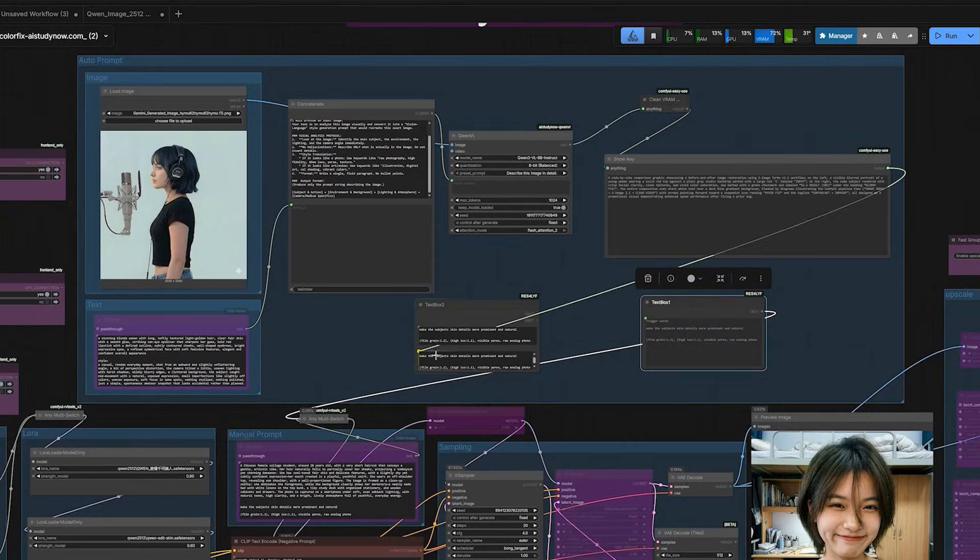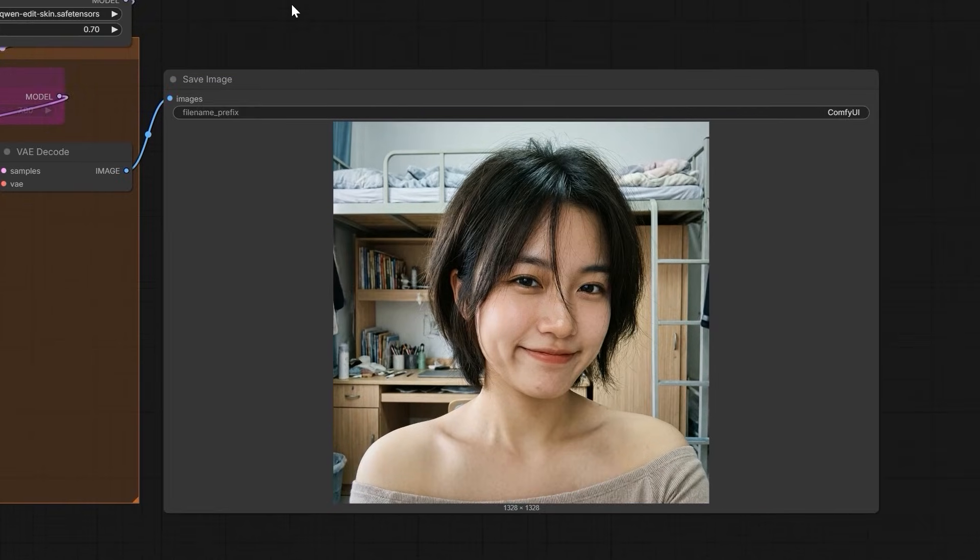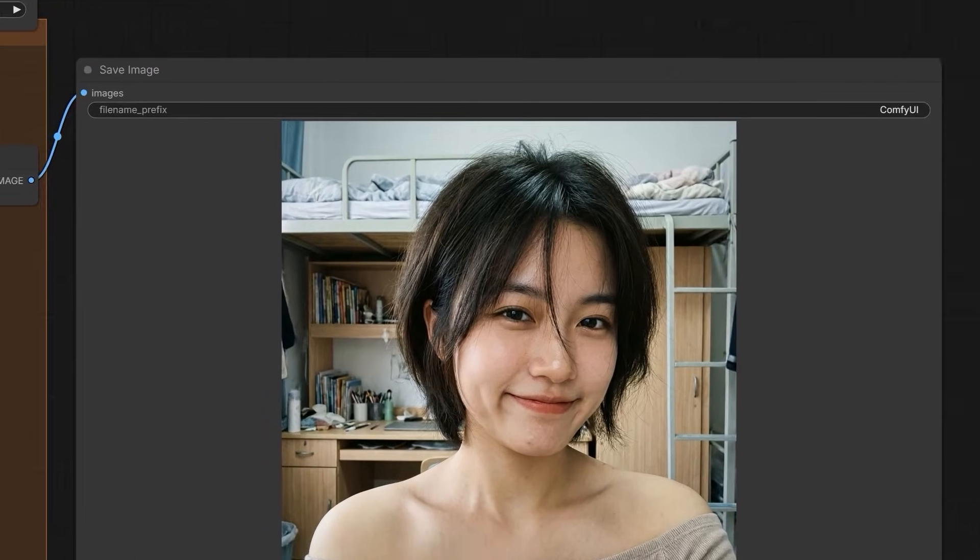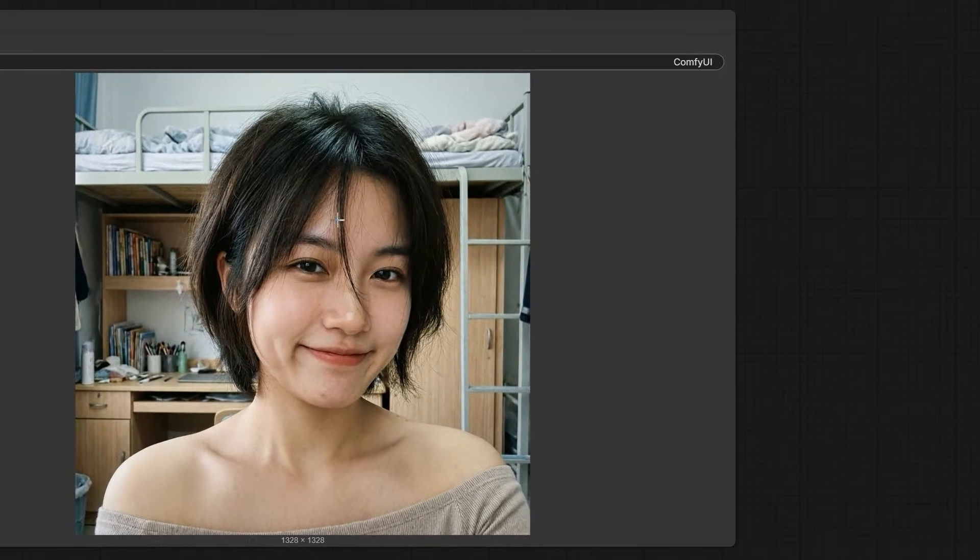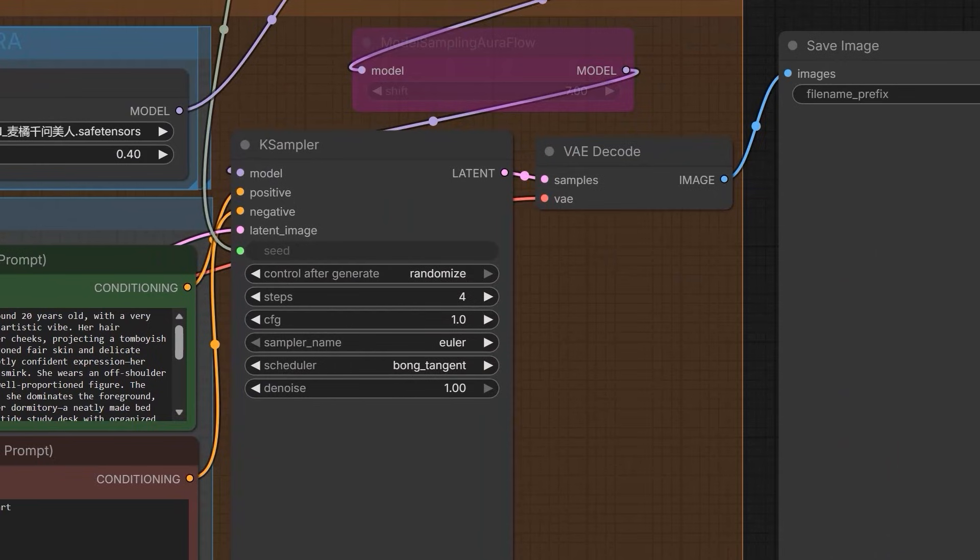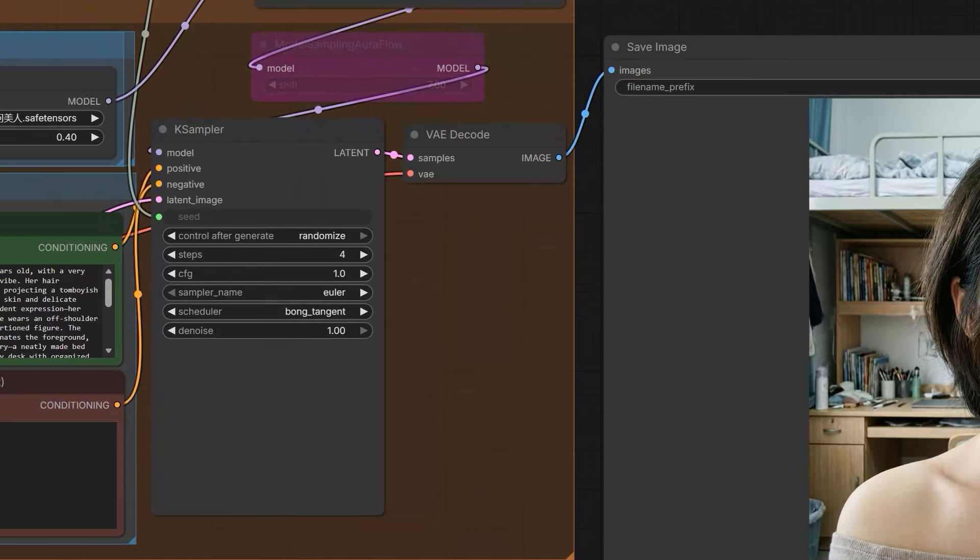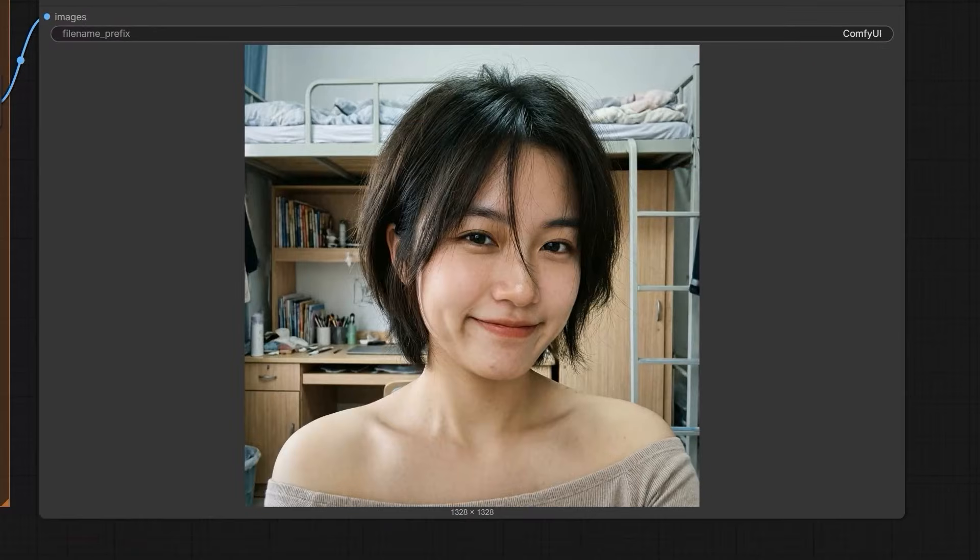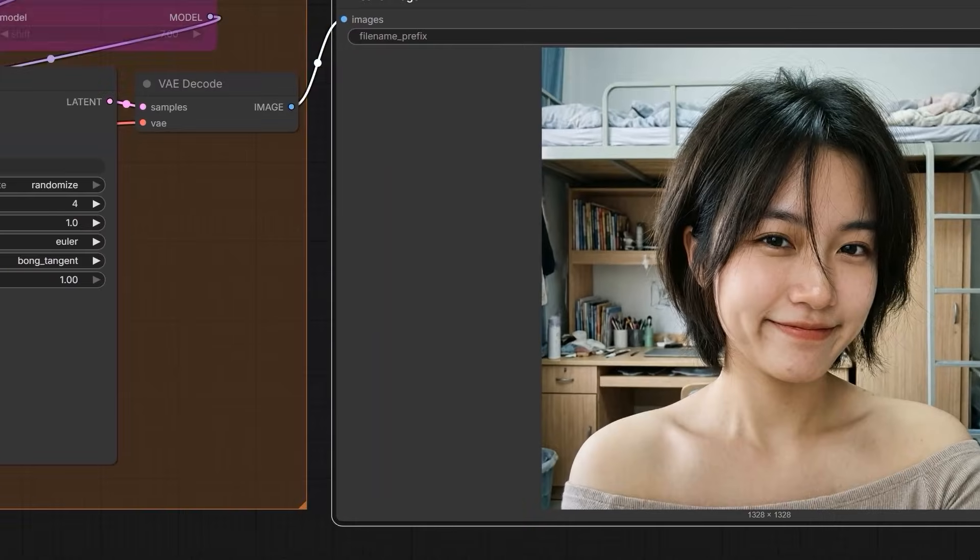Hey everyone, look at this image. I generated this in just 4 steps using Quint 2512 and that too without using LoRa.